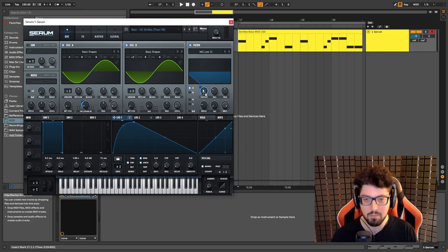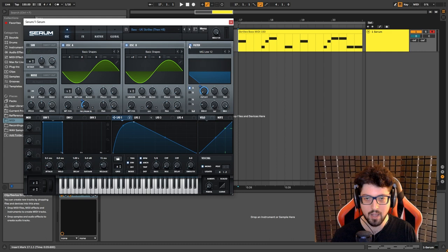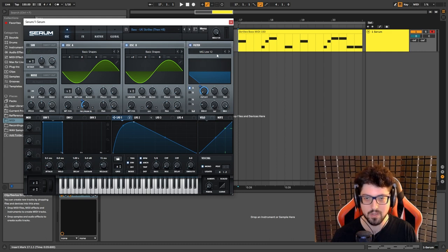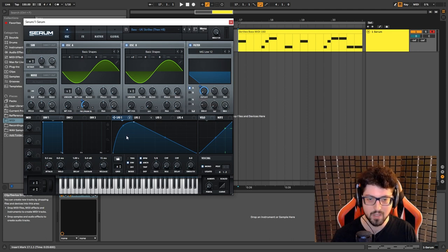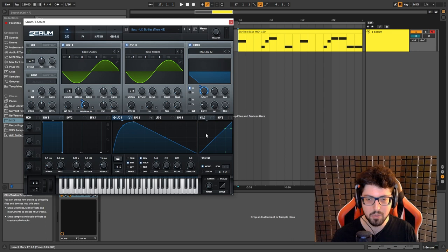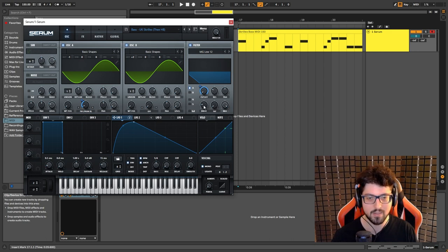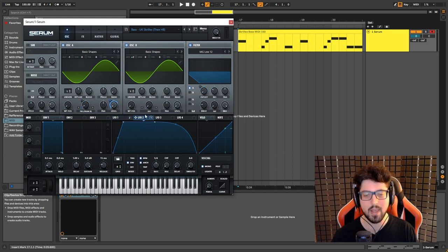Also, you want to click and drag and drop it on the cutoff. Enable the filter, make sure it's on the standard MG low 12. You want to drop the cutoff all the way down and just click and drag and put it there. I put the drive at 20 percent.